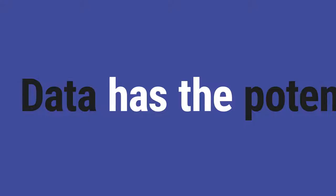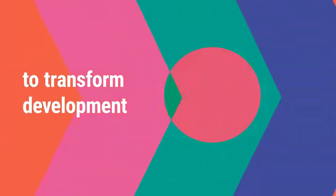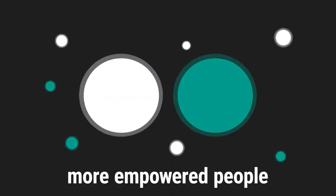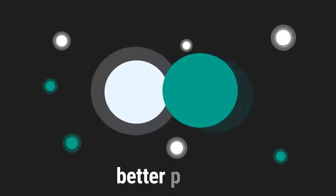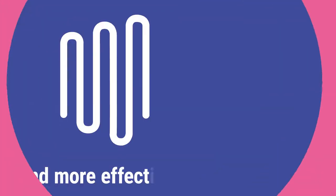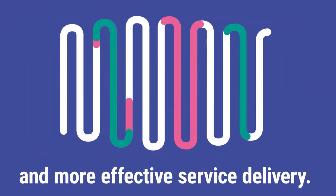Data has the potential to transform development. More empowered people, better policy and program decisions, and more effective service delivery.